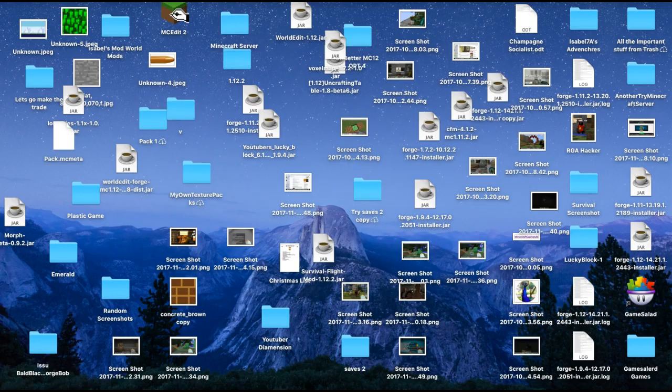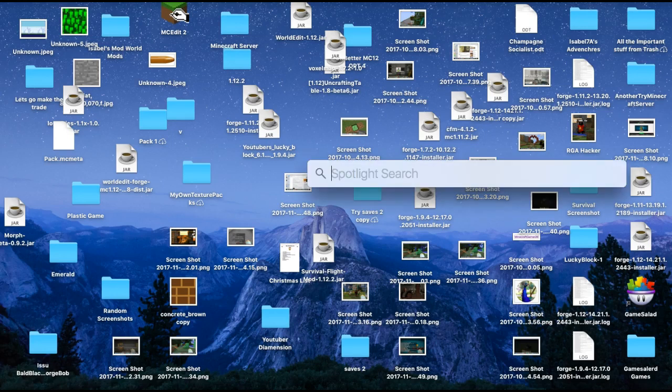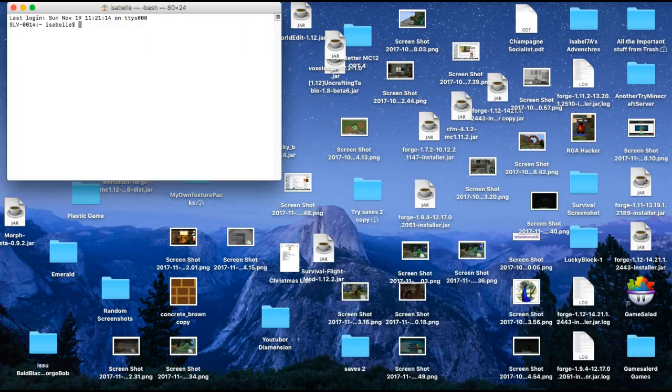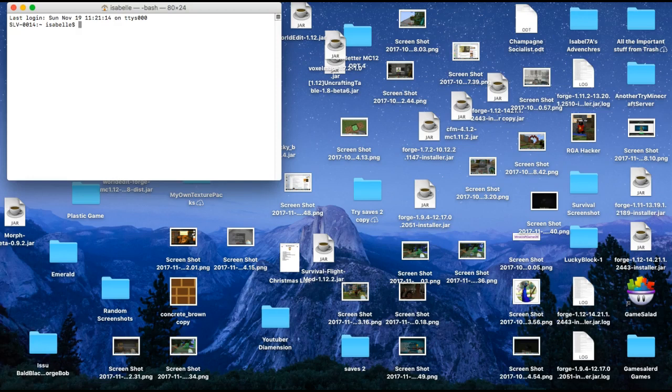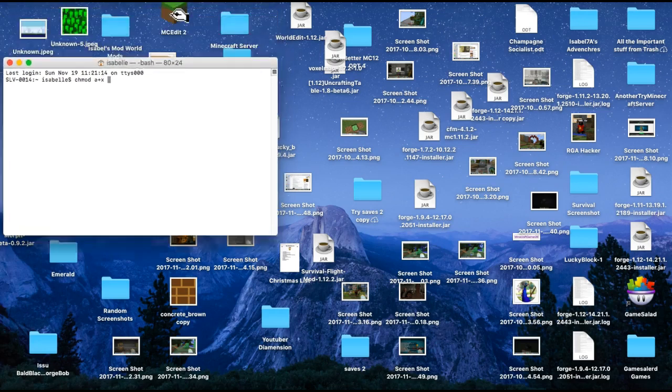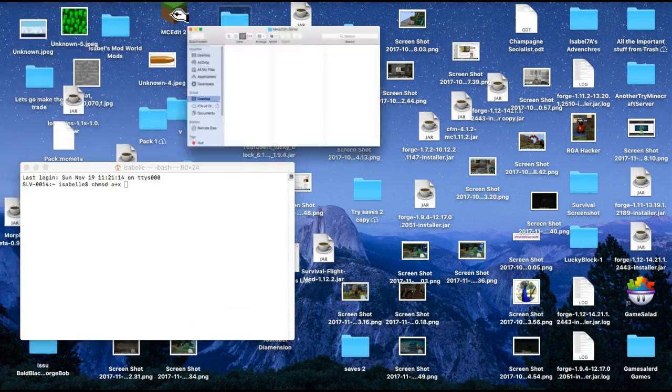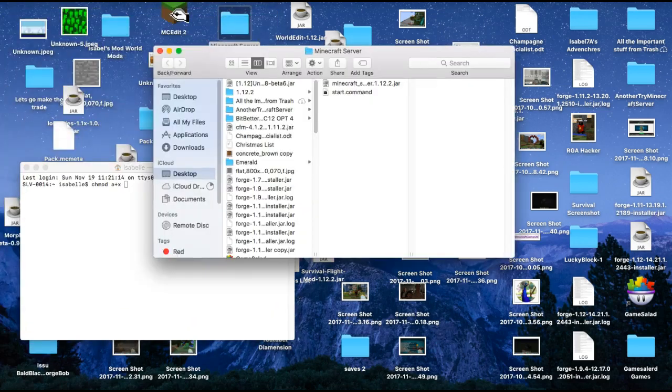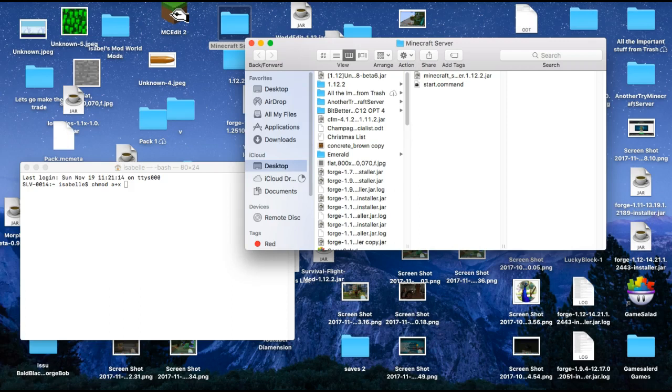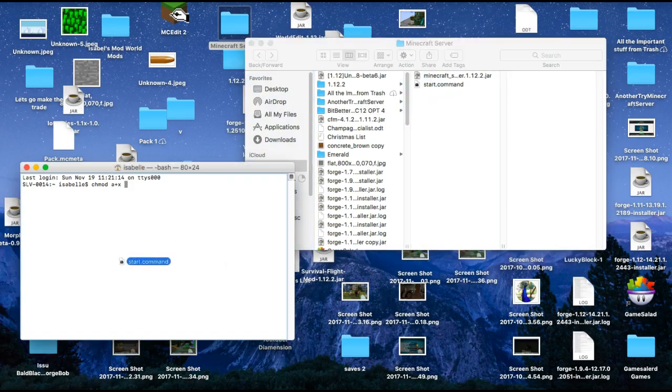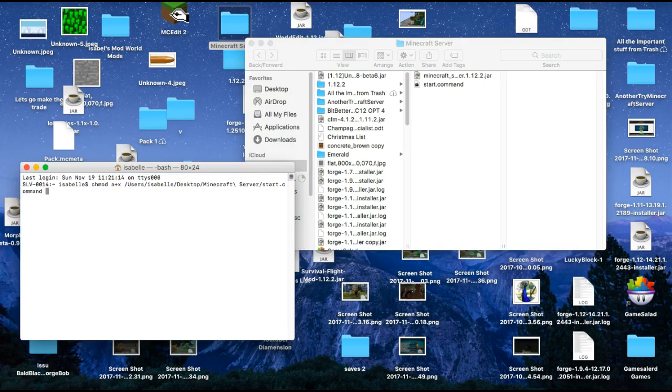The next step is to go to your magnifying glass again and search Terminal. Press Enter, it should bring it to your Minecraft Terminal, and then copy and paste the other thing that's in the description. It'll say Terminal Command, and then the thing below, or just type it in. Press Command V, and there's something very important, you have to put a space at the end. Very important, space at the end. The next thing to do is to drag in this Start.Command onto the terminal.